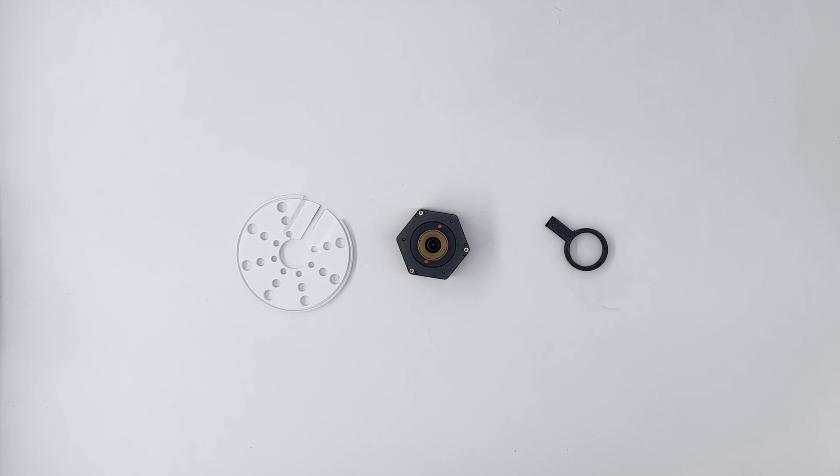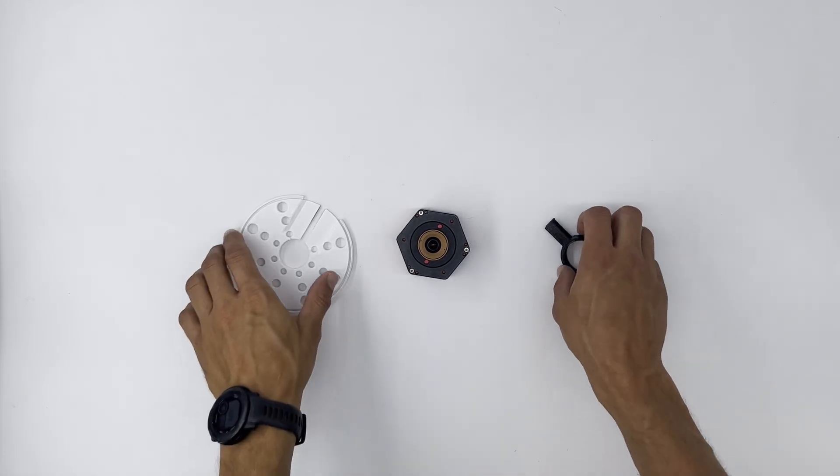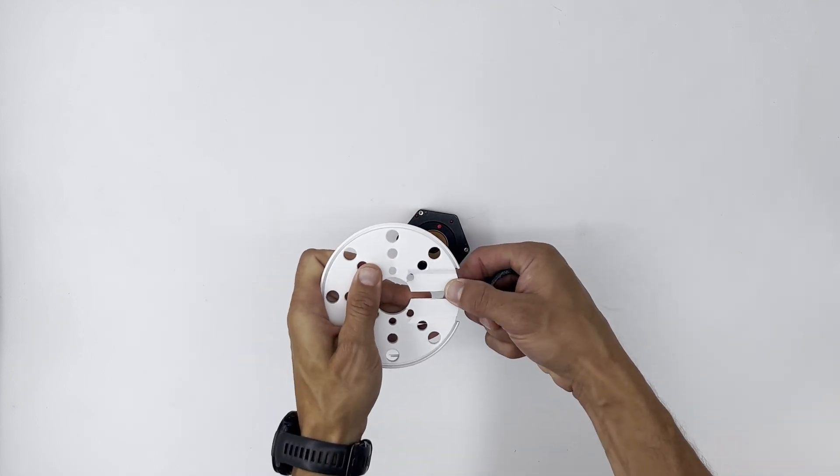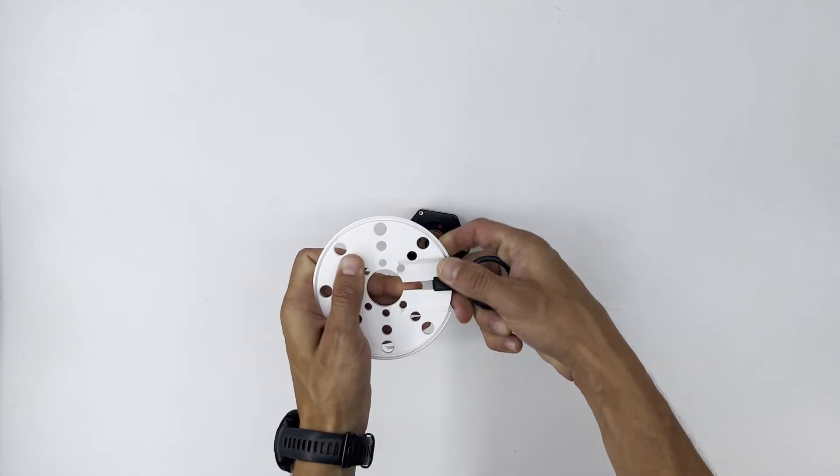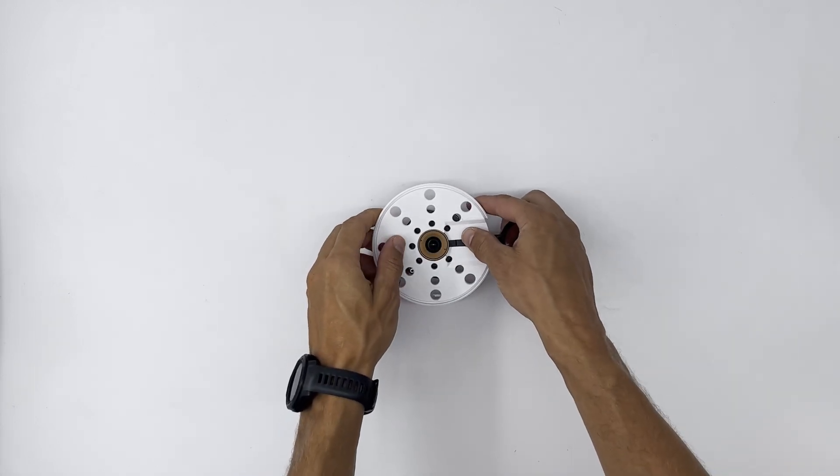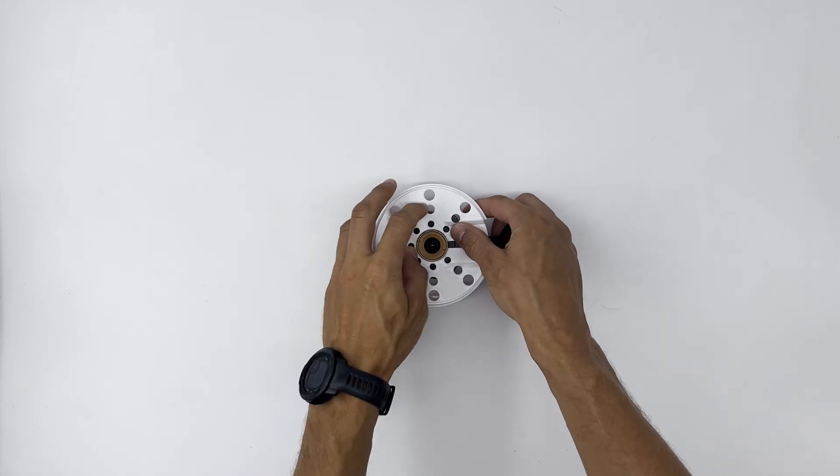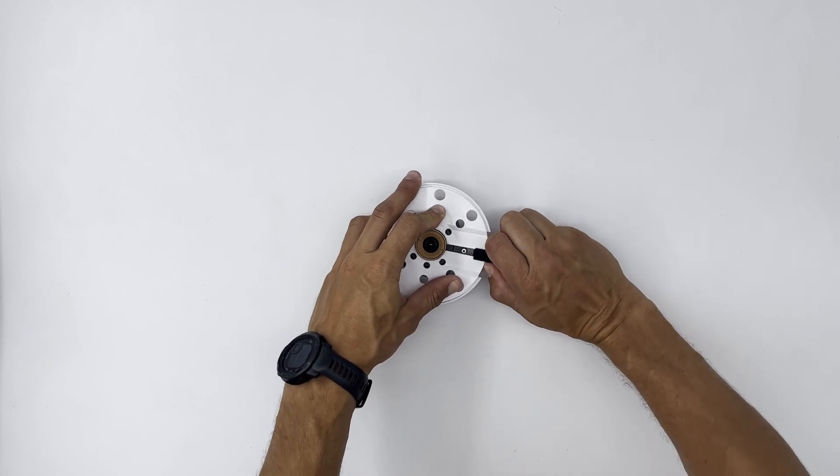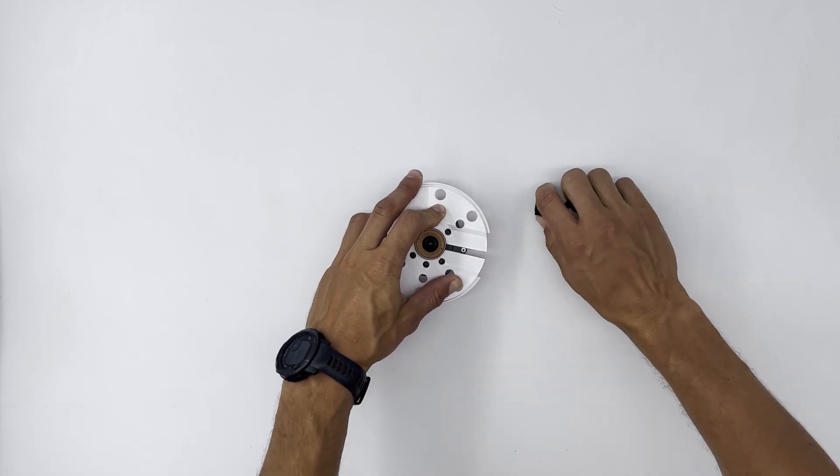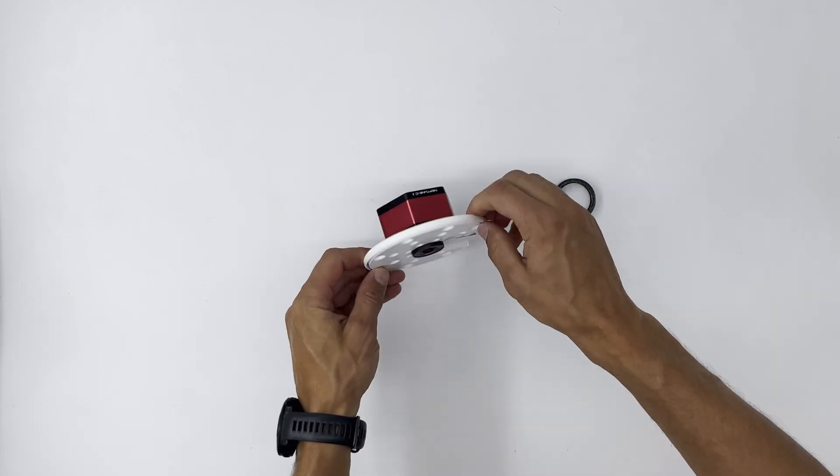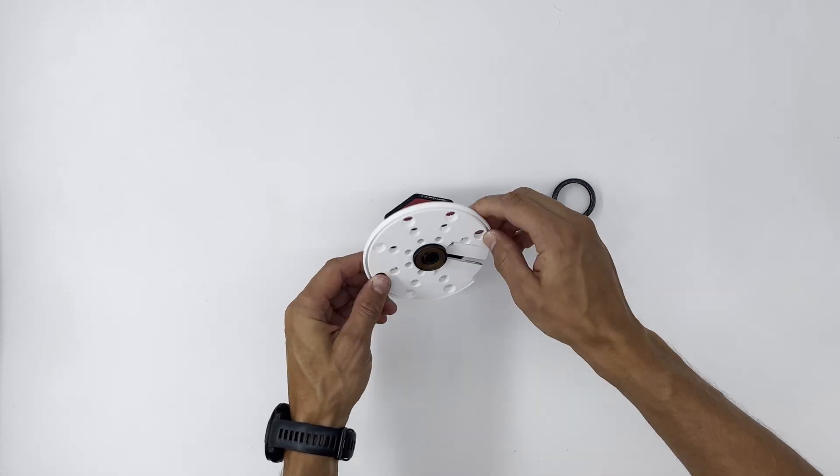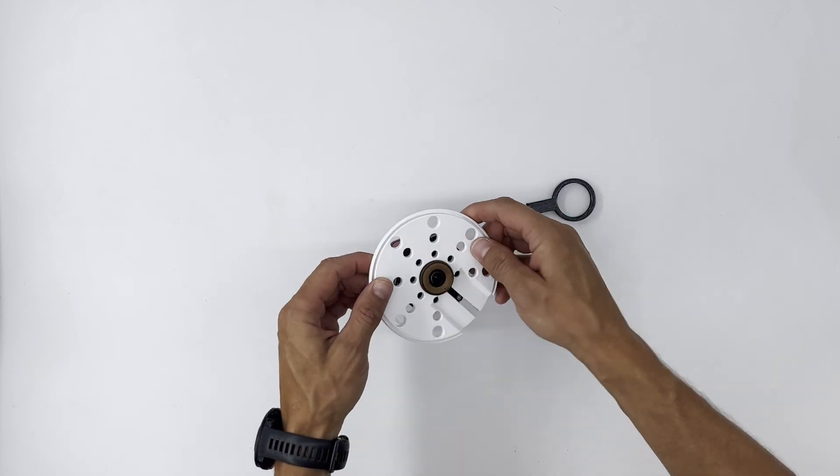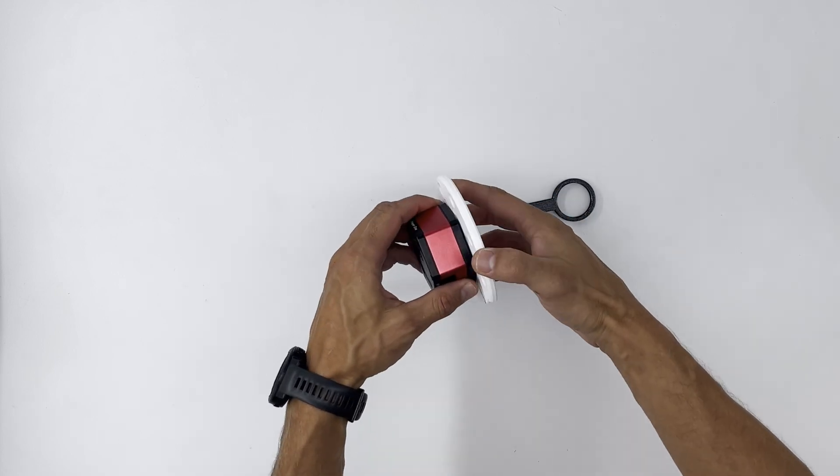First let's attach the camera to the camera mounting plate. Use the included tool to push the compression ring apart, slide the lens into the camera mounting plate and remove the tool. The camera should be held in place firmly without any movement.